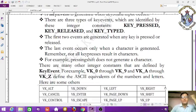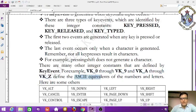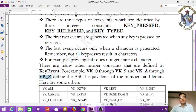For example, VK_0 through VK_9 and VK_A through VK_Z are constants that define the key equivalents of numbers and letters.